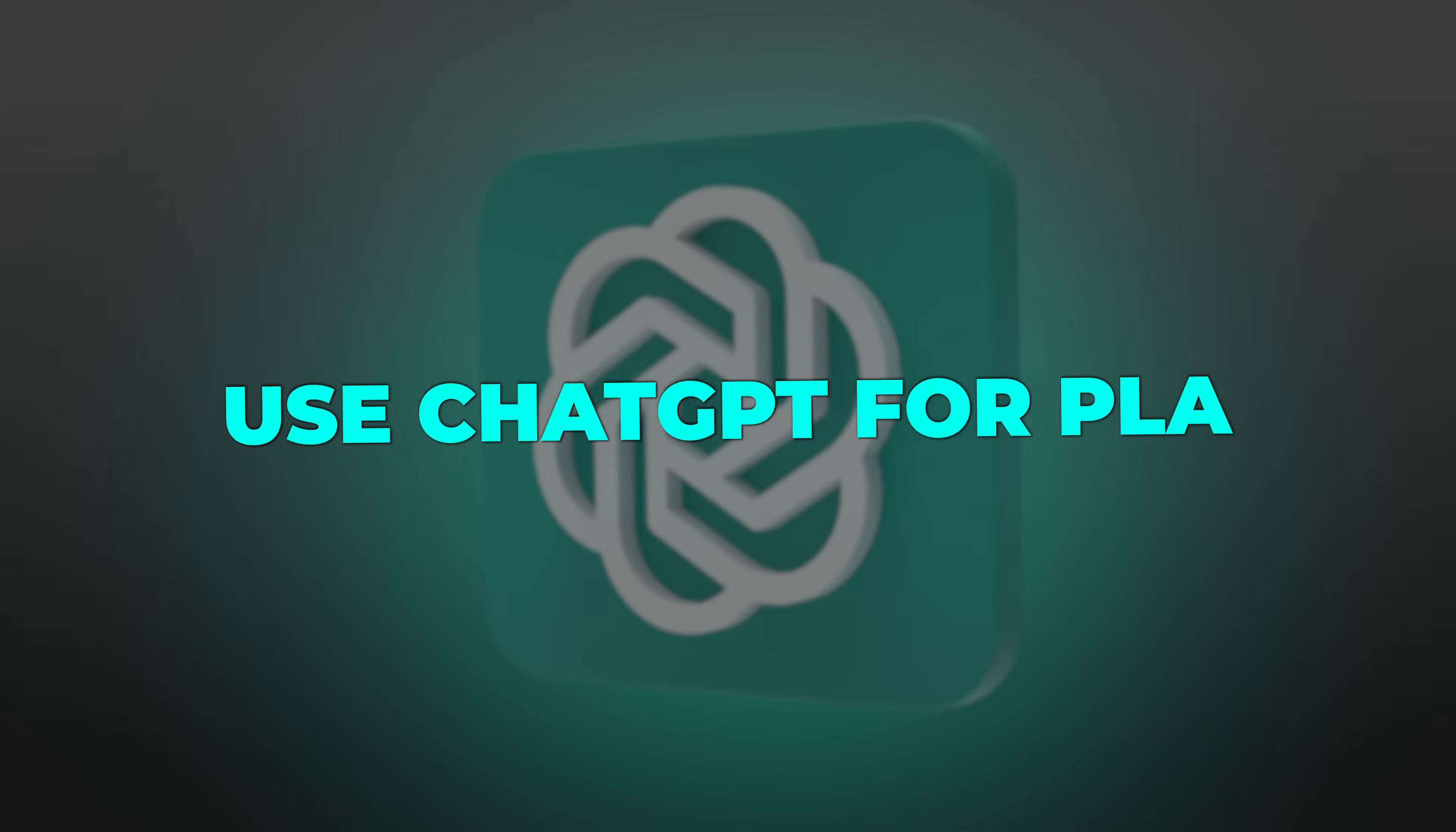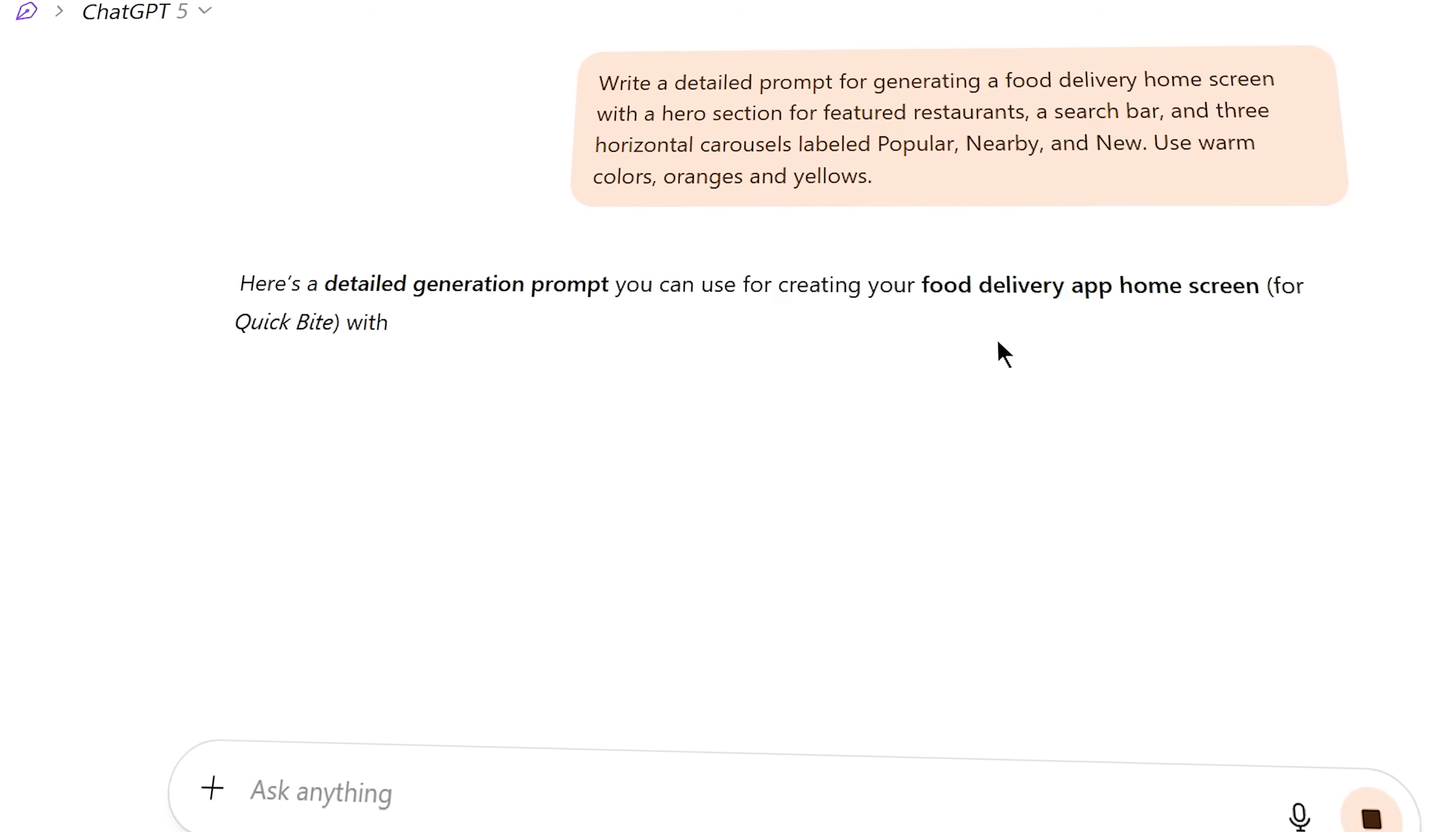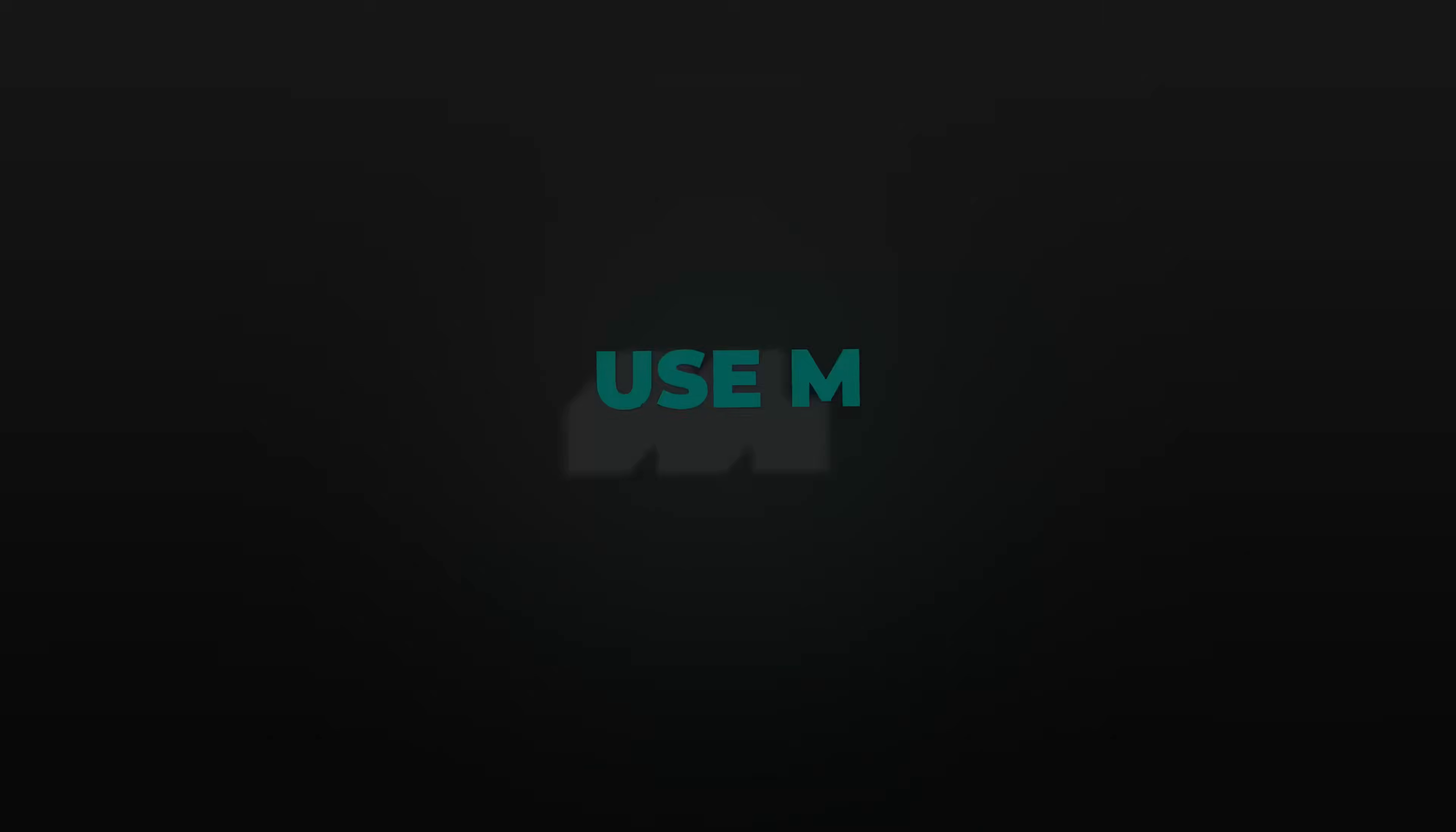Alright, let's recap the three tool workflow. One, use ChatGPT for planning: define your app concept, map out the user journey, identify key screens, and create optimized prompts for your no-code platform.